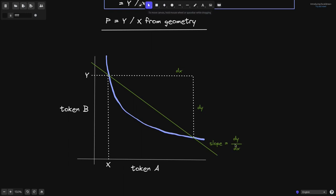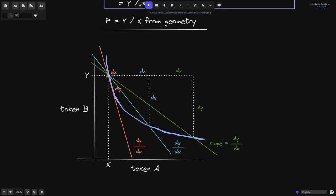The slope of this green line is dy divided by dx. If we were to do a smaller trade — say we put in dx amount of token A — then the amount of token B that we get is dy. The slope of this line will look like this. If we do an even smaller trade, the amount of token A we put in is dx (in orange), and the amount of token B we get is dy (in orange), and the slope of the line is what you see here.